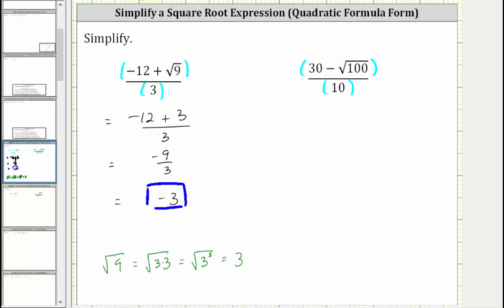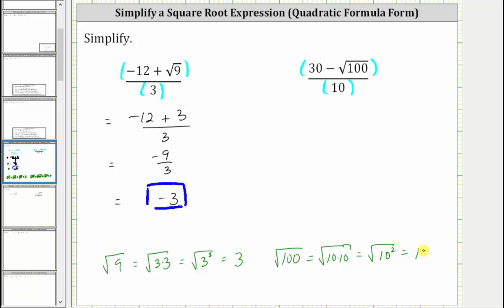Simplifying the numerator, we begin by simplifying the square root of 100. The square root of 100 is equal to 10, because 100 is equal to 10 times 10, or 10 squared, and the square root of 10 squared is equal to one factor of 10. The expression simplifies to the quantity 30 minus 10 divided by 10.